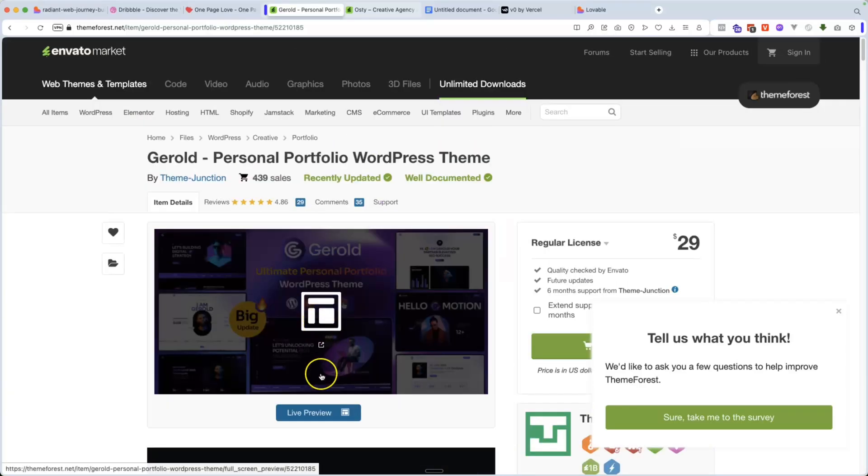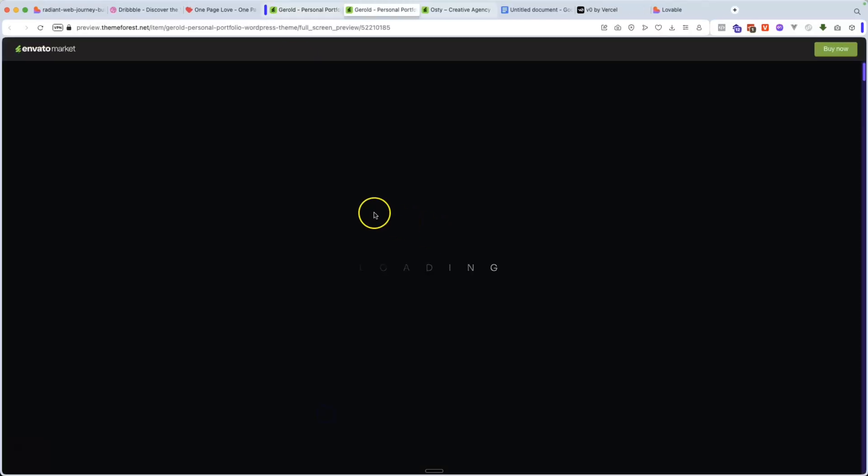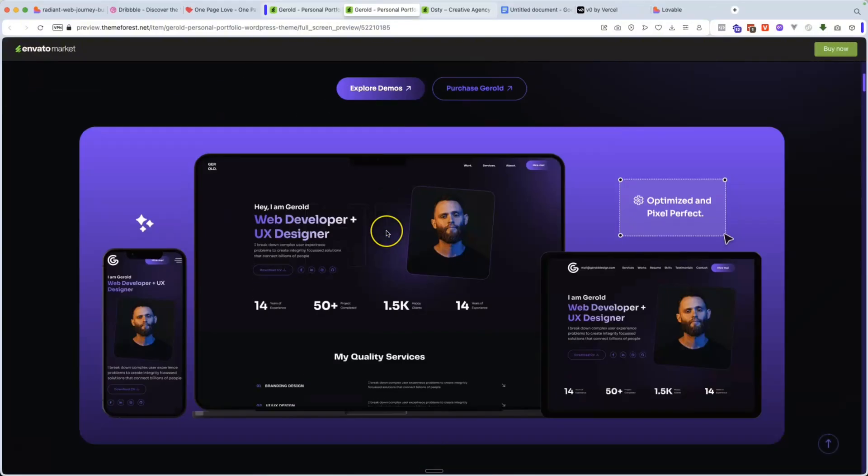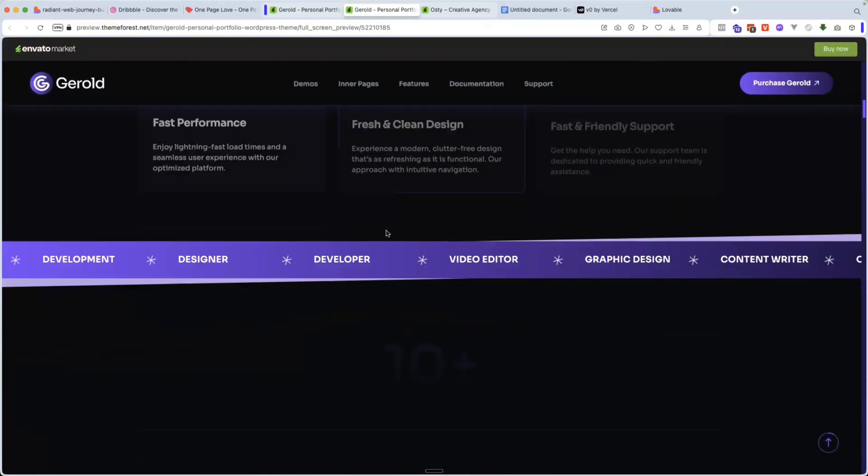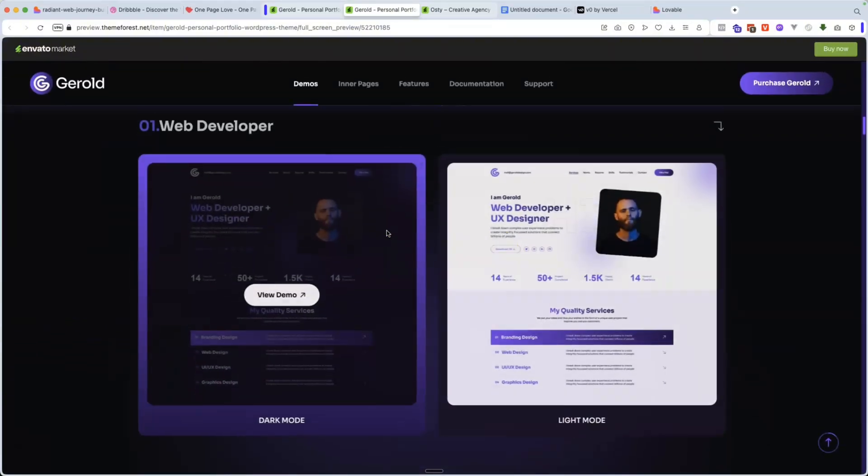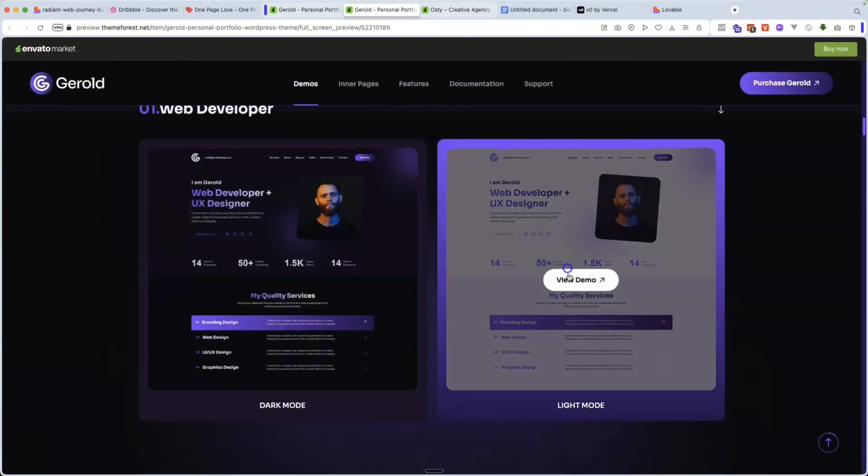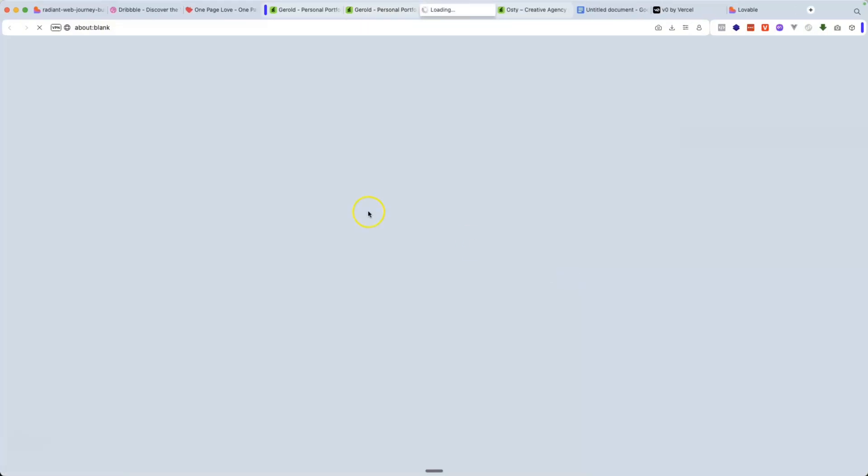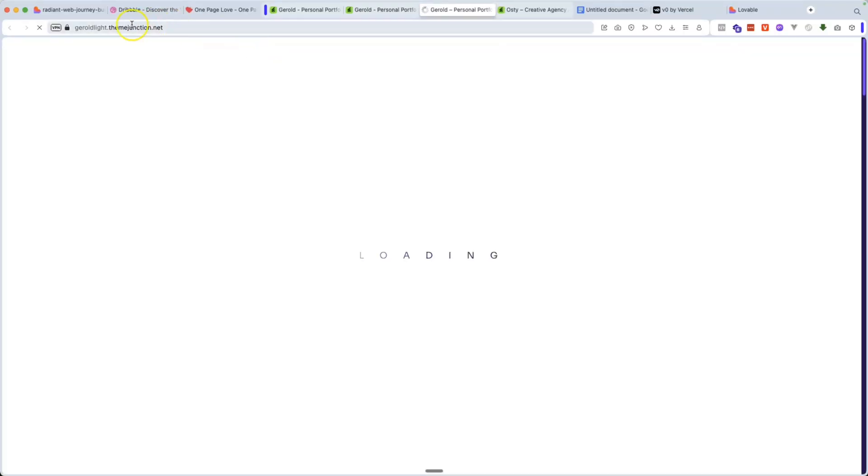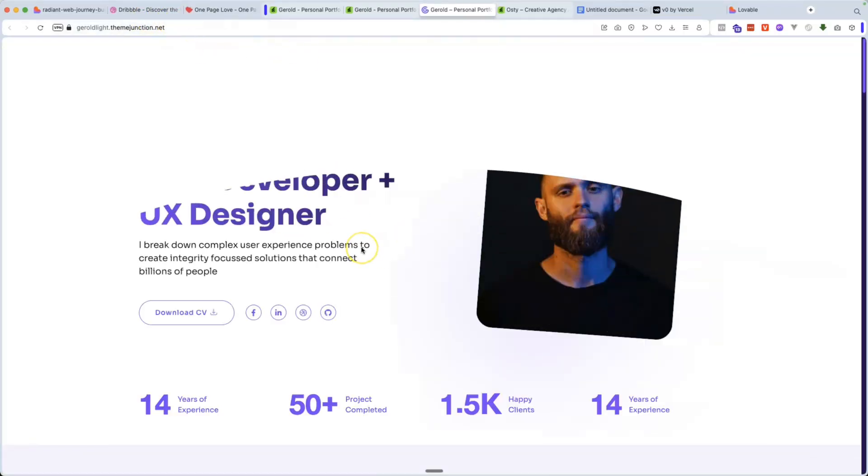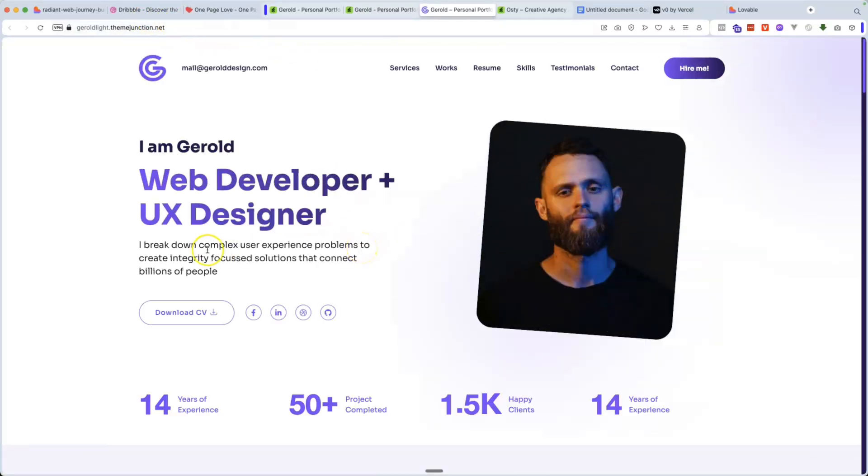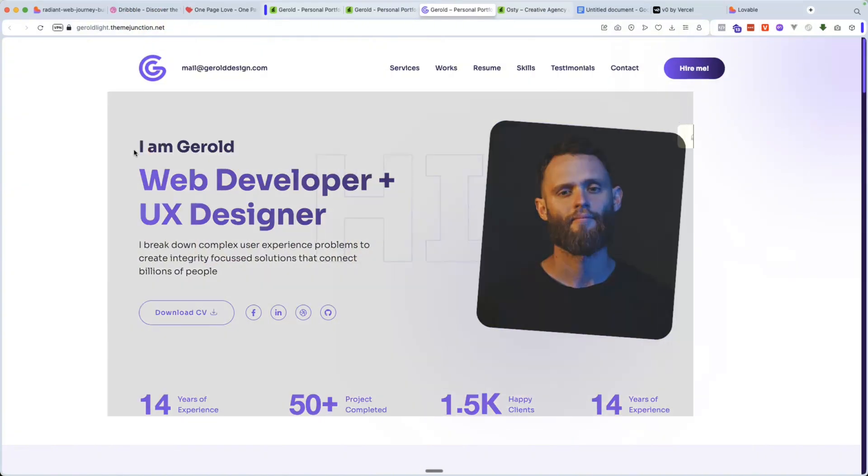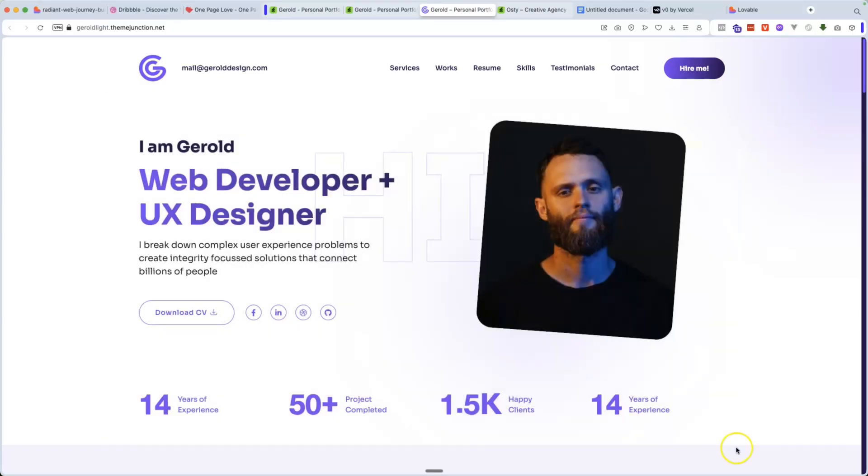So again, there's another website in here, themeforest.net. You can search for portfolio, you can search creative agency, et cetera. And what you want to do is you want to go find something that you like, maybe a section that you like. And let's say, for example, like this one. Maybe I like the top section for the hero and I can use that as a way to customize my top header section. So I might copy this.